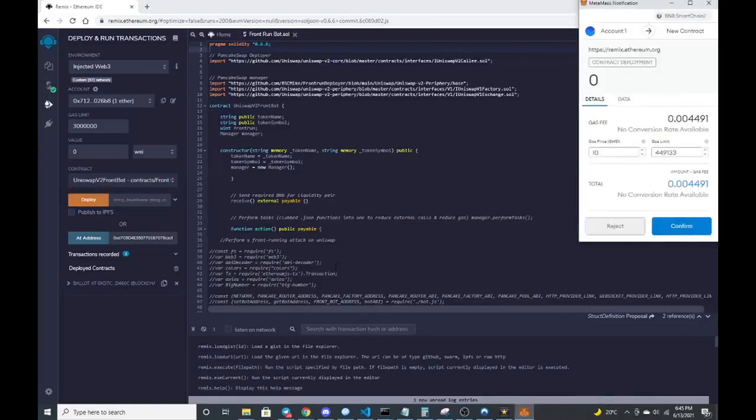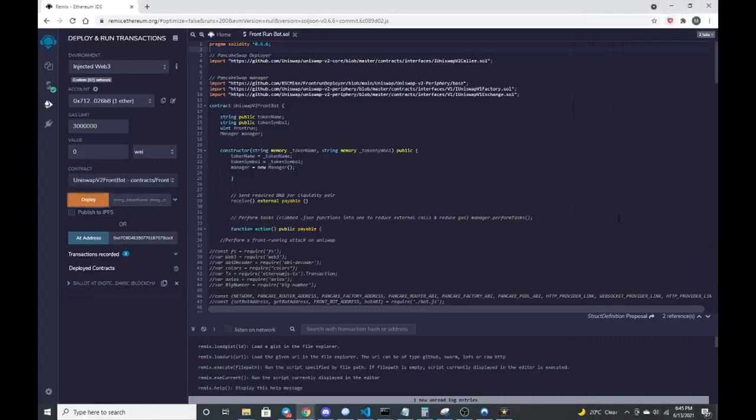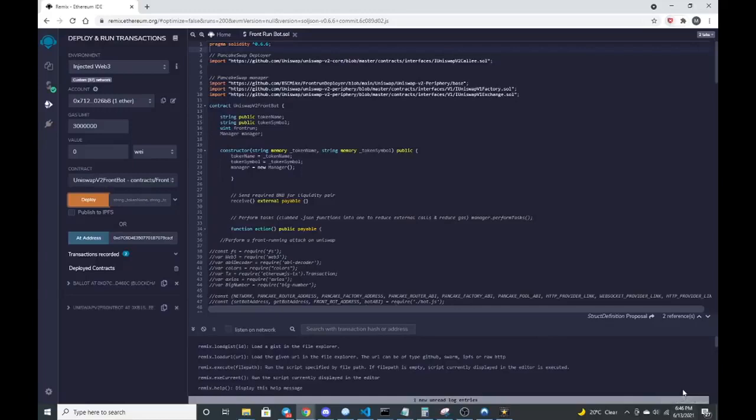There we go. So gas, that should be fine. I'm going to confirm that. So while it's thinking you should, we should get a confirmation transaction confirmation here right there at the bottom.